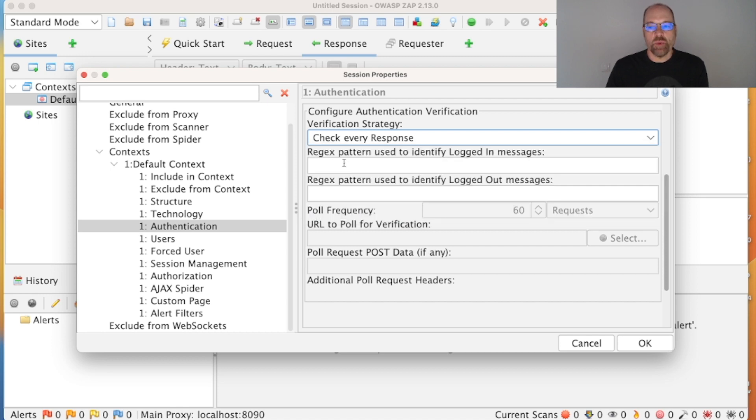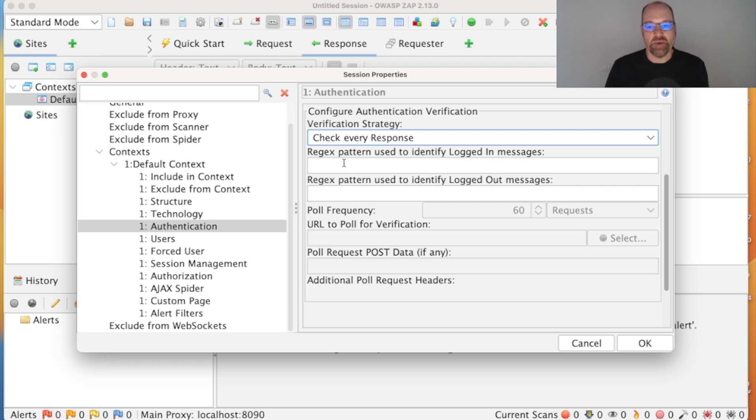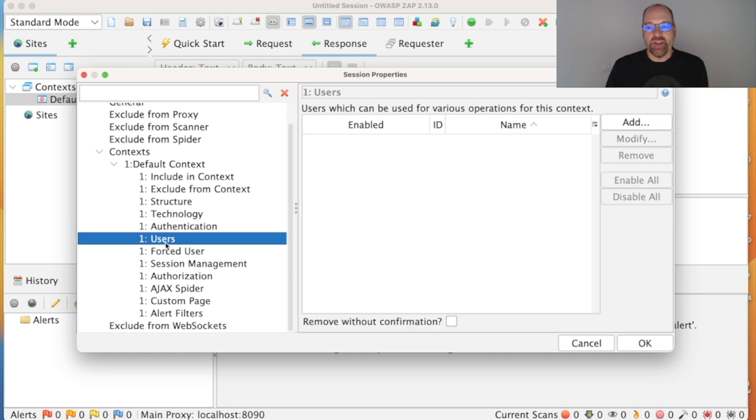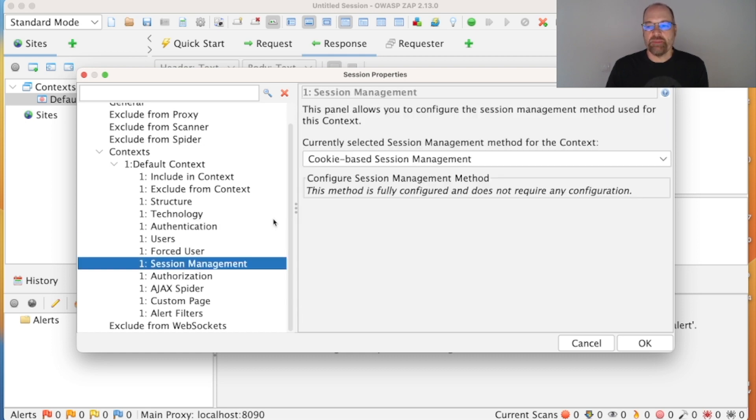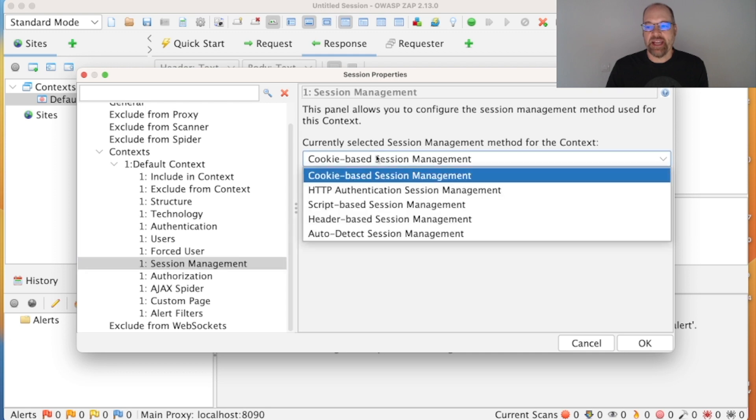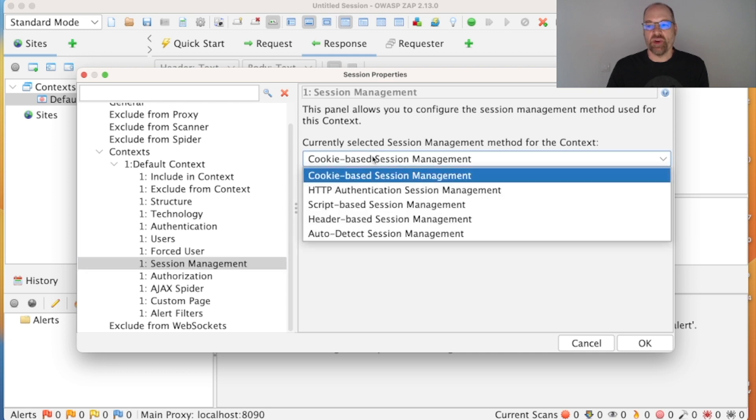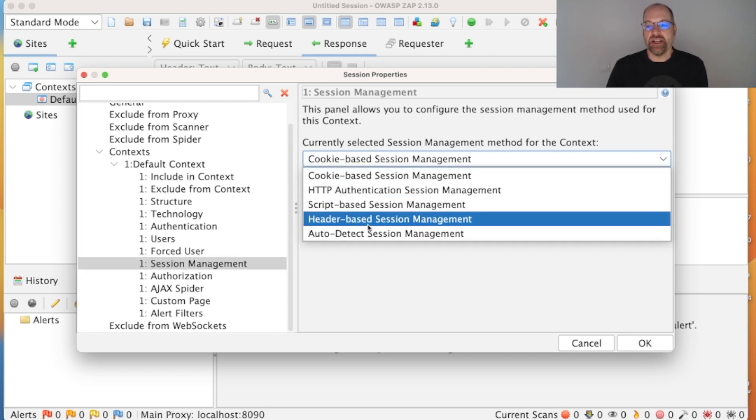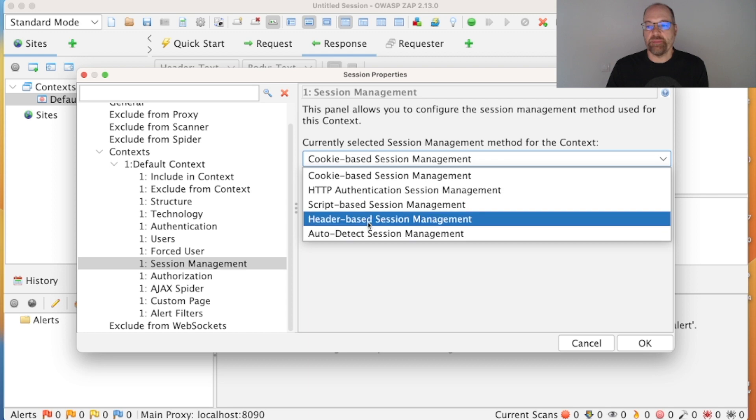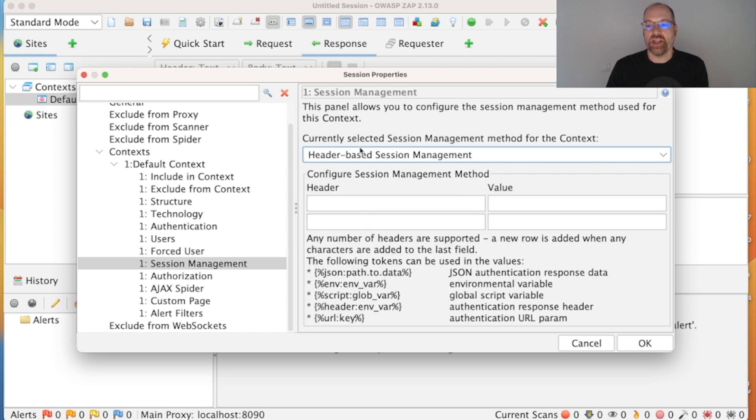ZAP will also need to know a regex pattern used for identifying whether you're logged in or logged out, or ideally both. Then we have the users—you have to specify at least one user with their credentials.